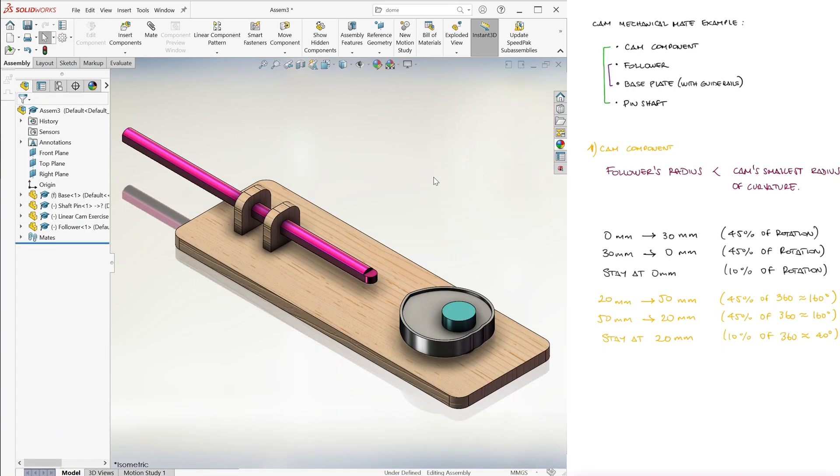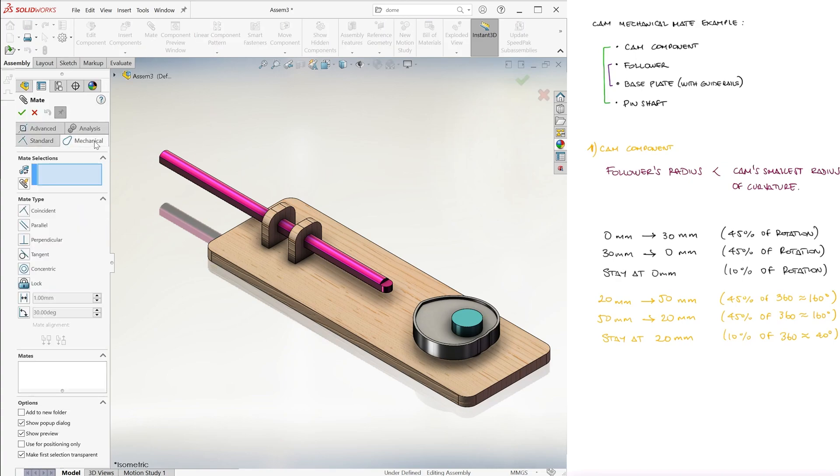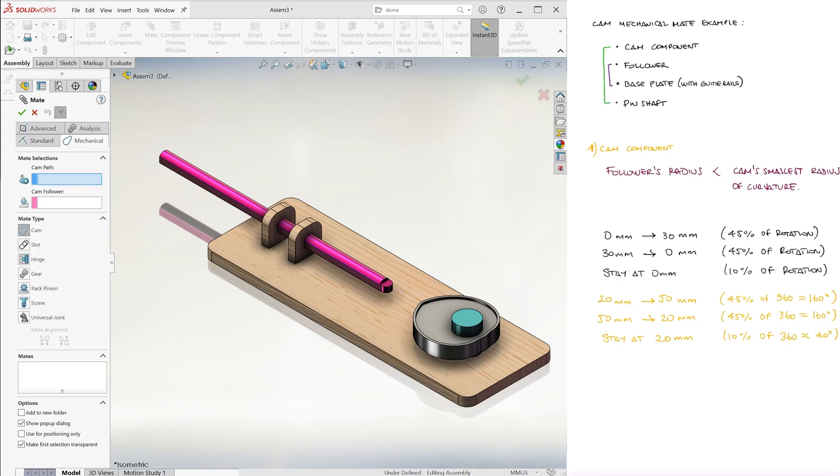Now, the reason we're here for. We go to Mate, then click on the Mechanical tab, and we select the cam type.